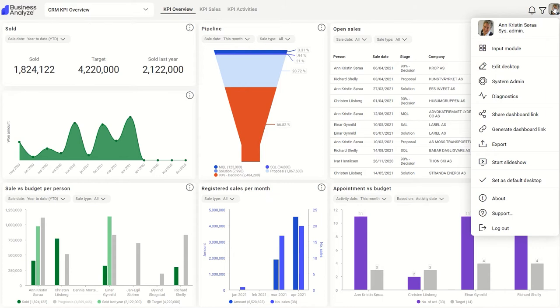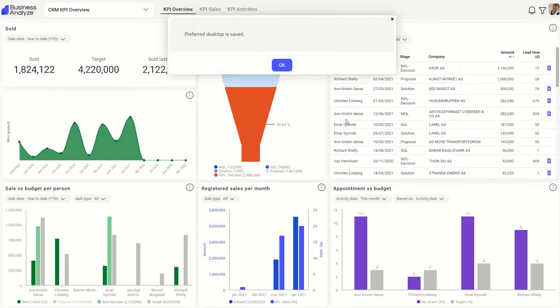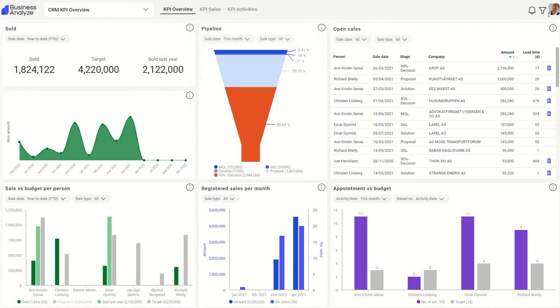You may be a user, system administrator, designer, or developer. To set your favorite dashboard as the default startup, click on Set as default desktop in the main menu.